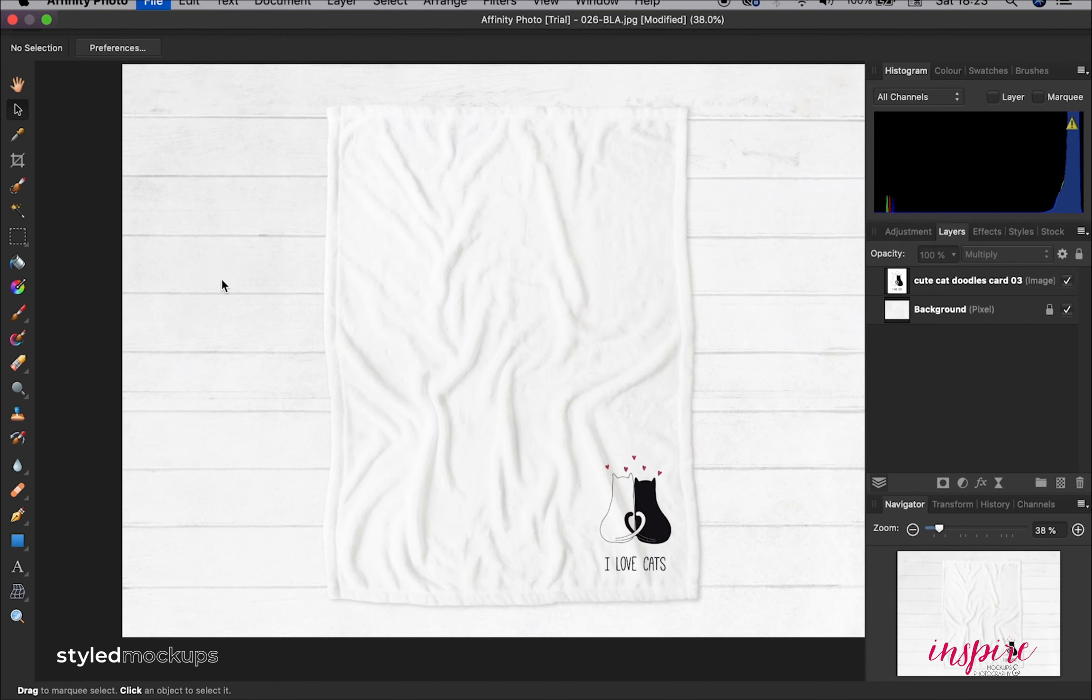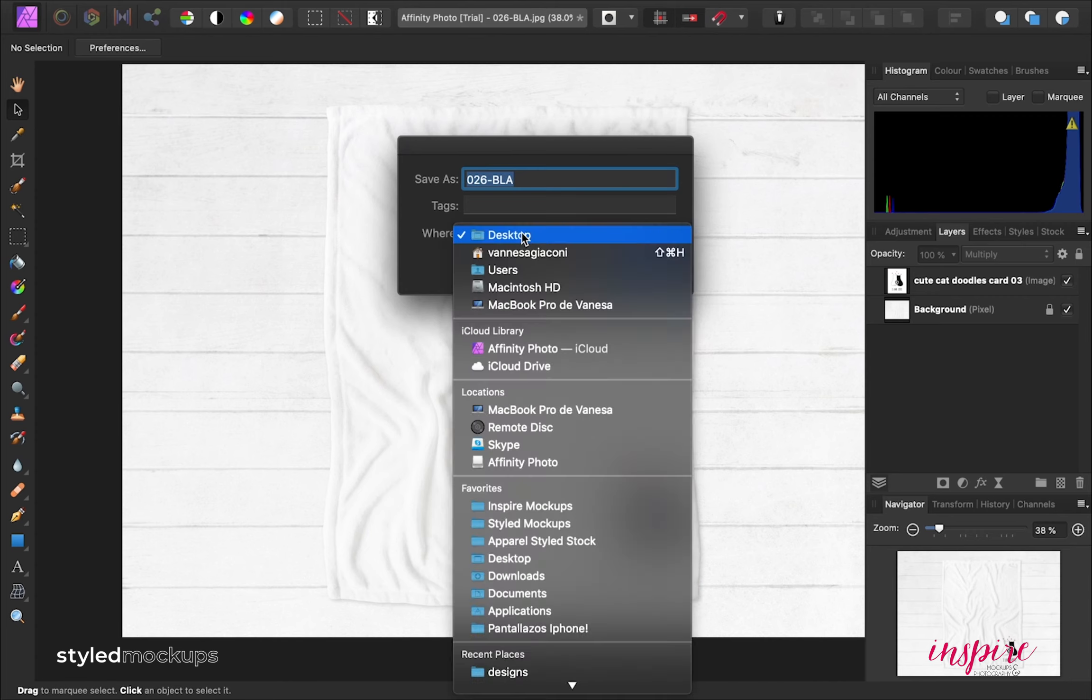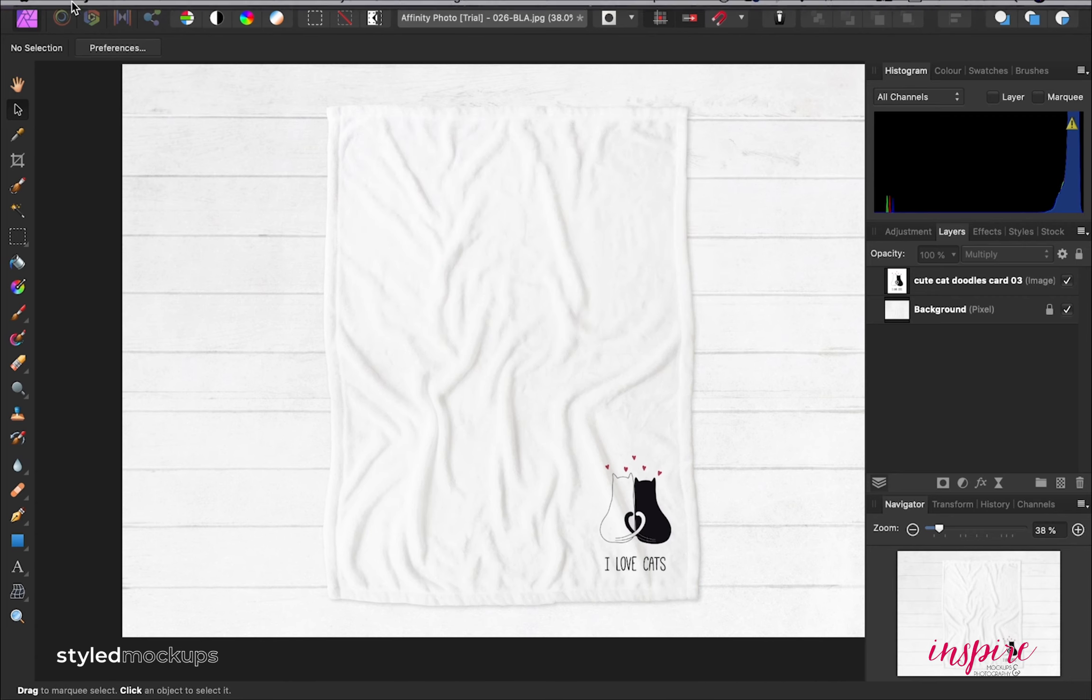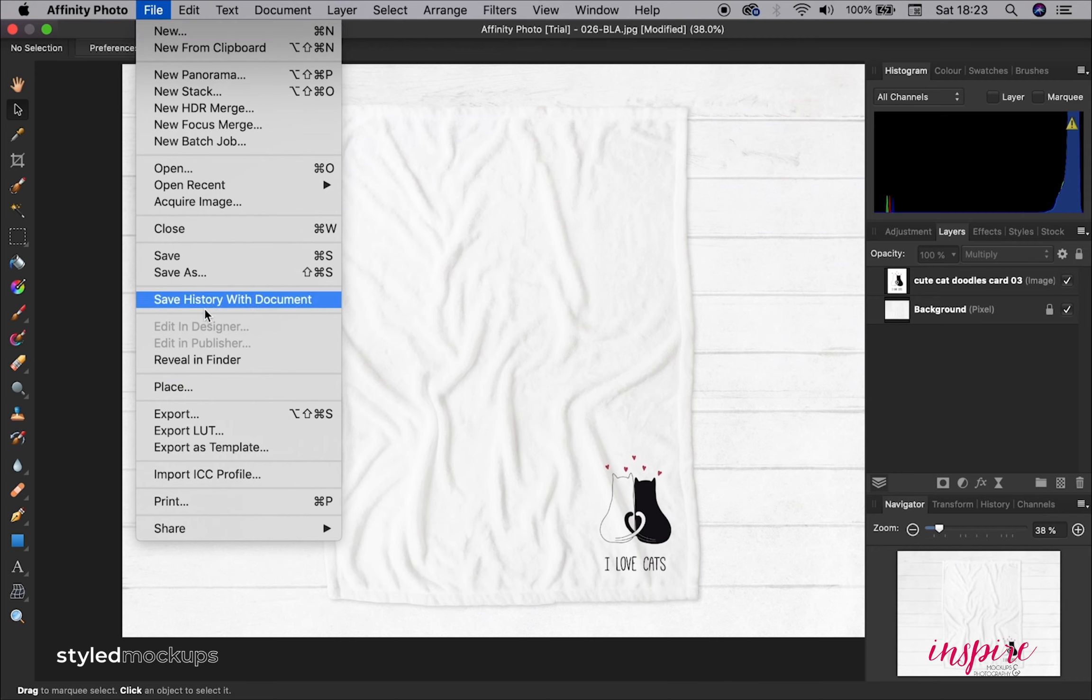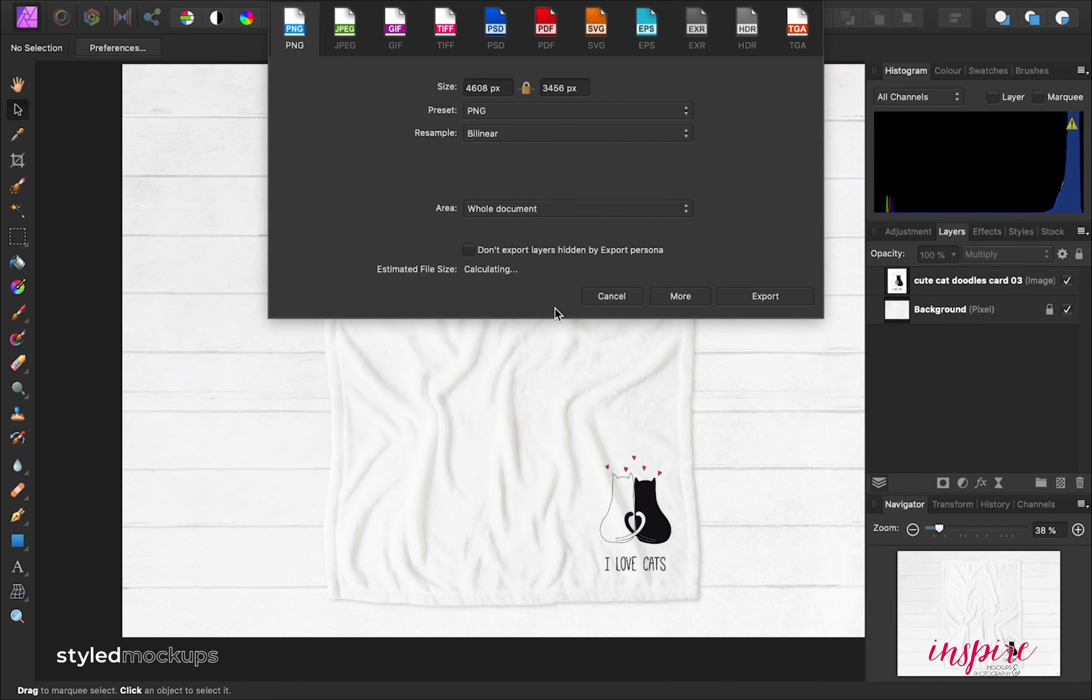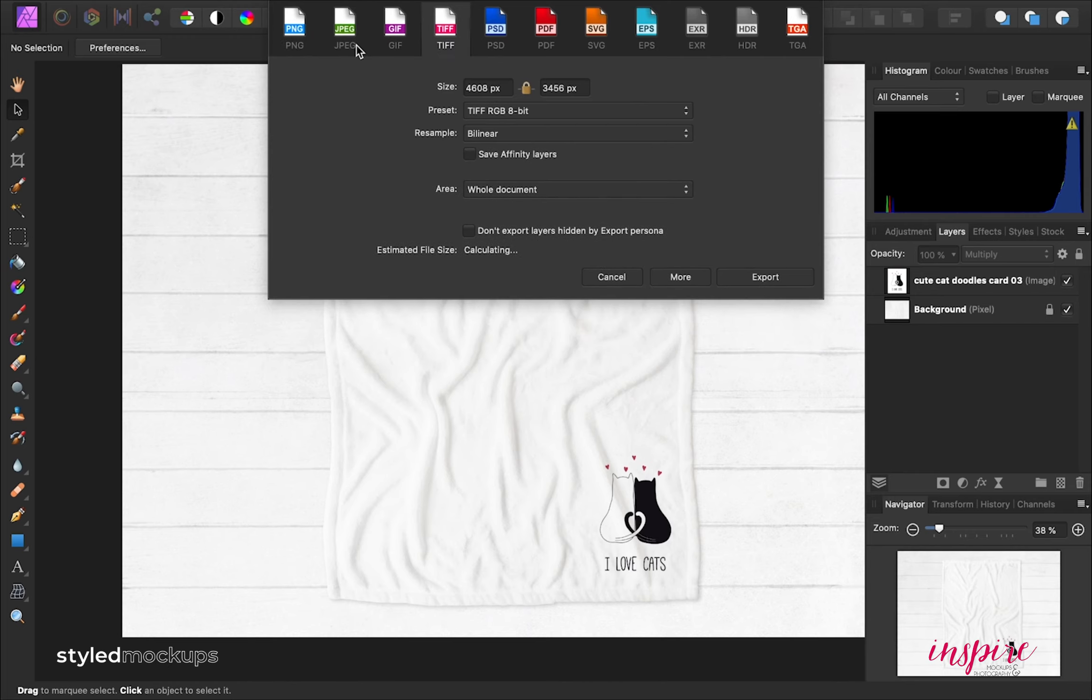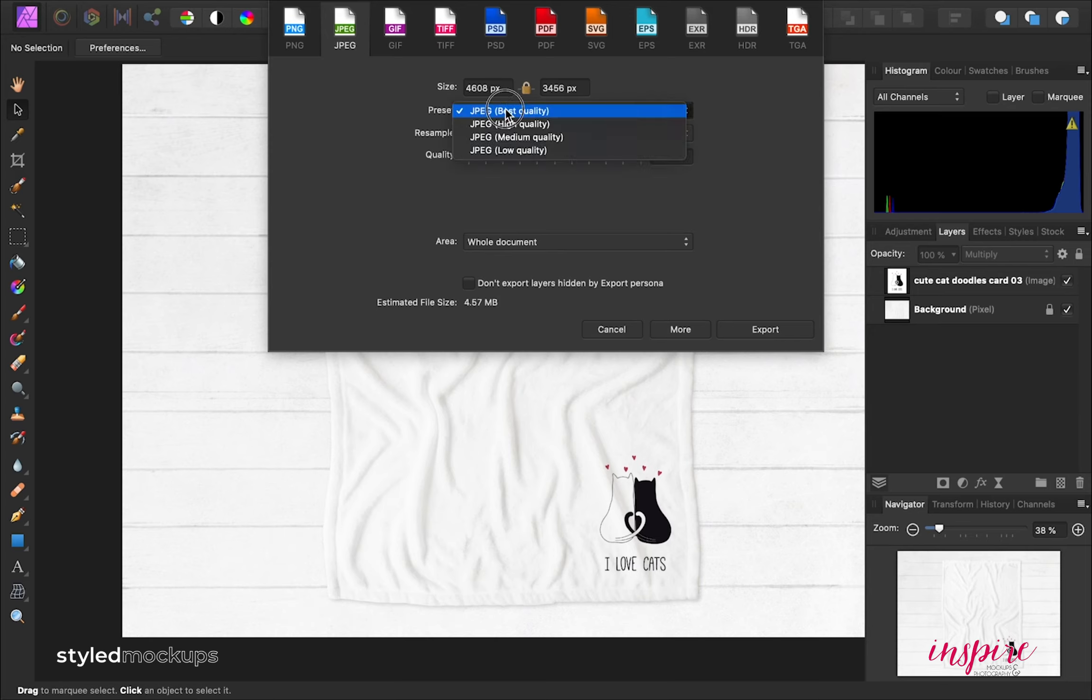Once you've added your design, you can save your image as a JPEG or you can export. You have different options here. You can export it as a GIF, JPEG, PNG and just hit export and add your name to your image and you are ready.